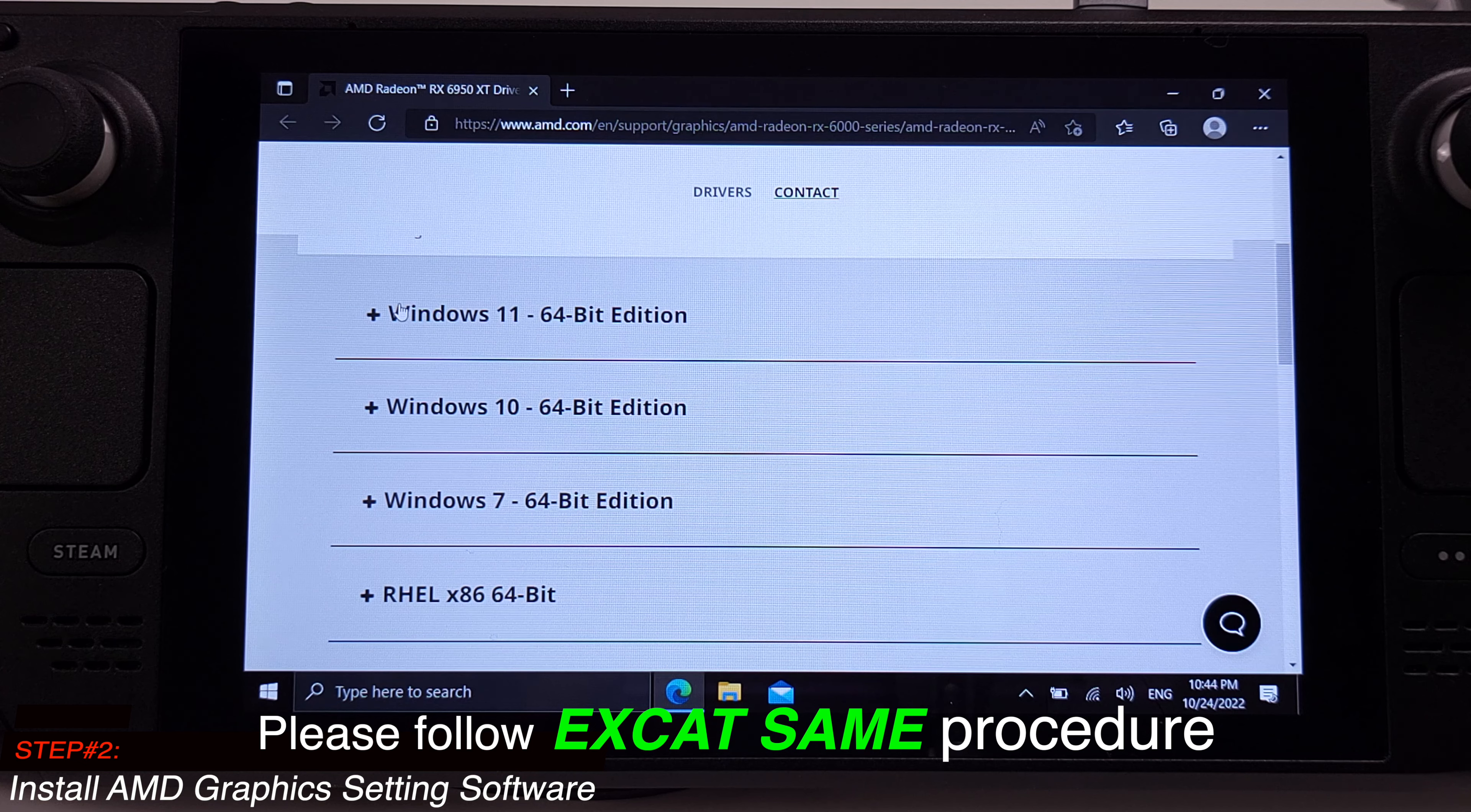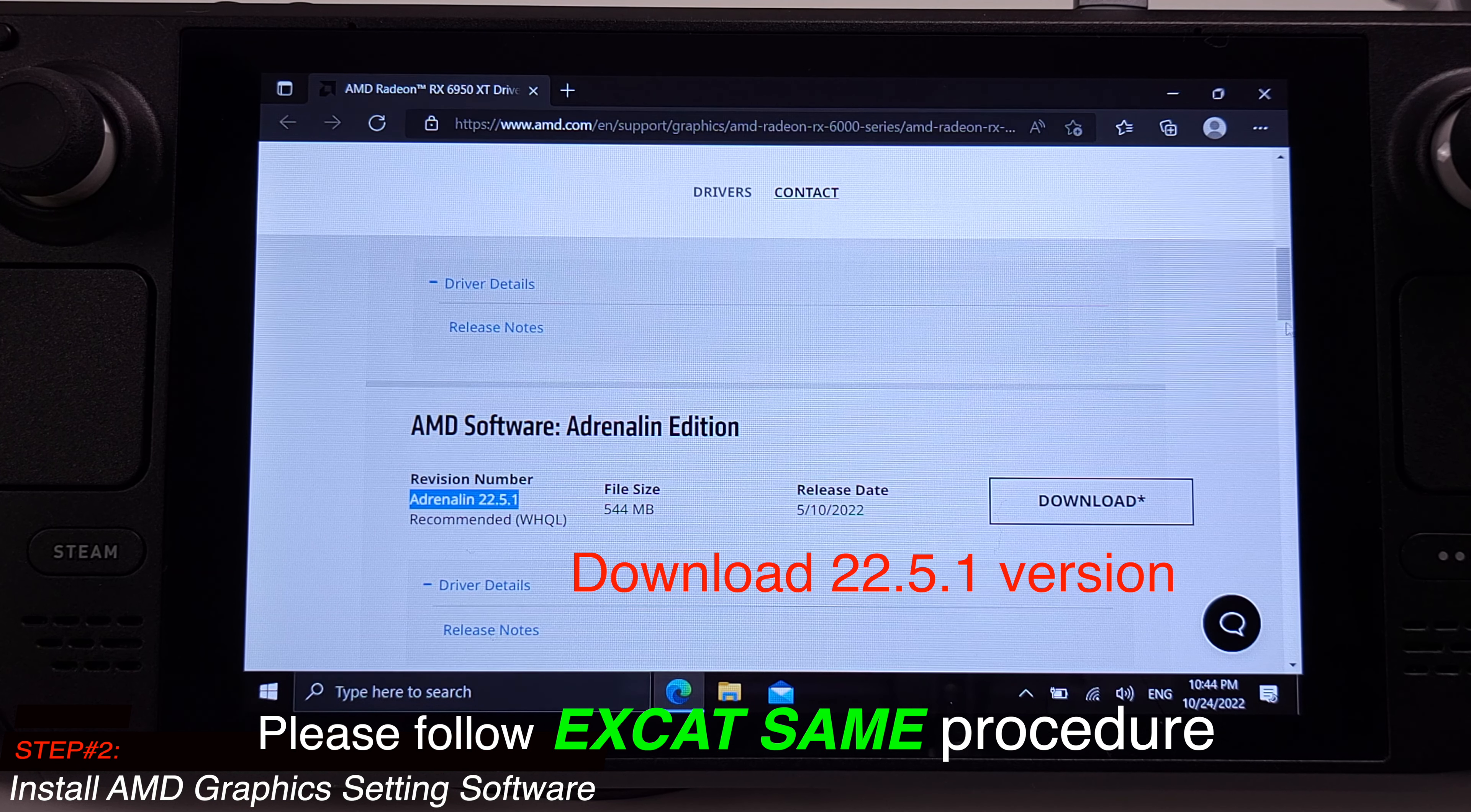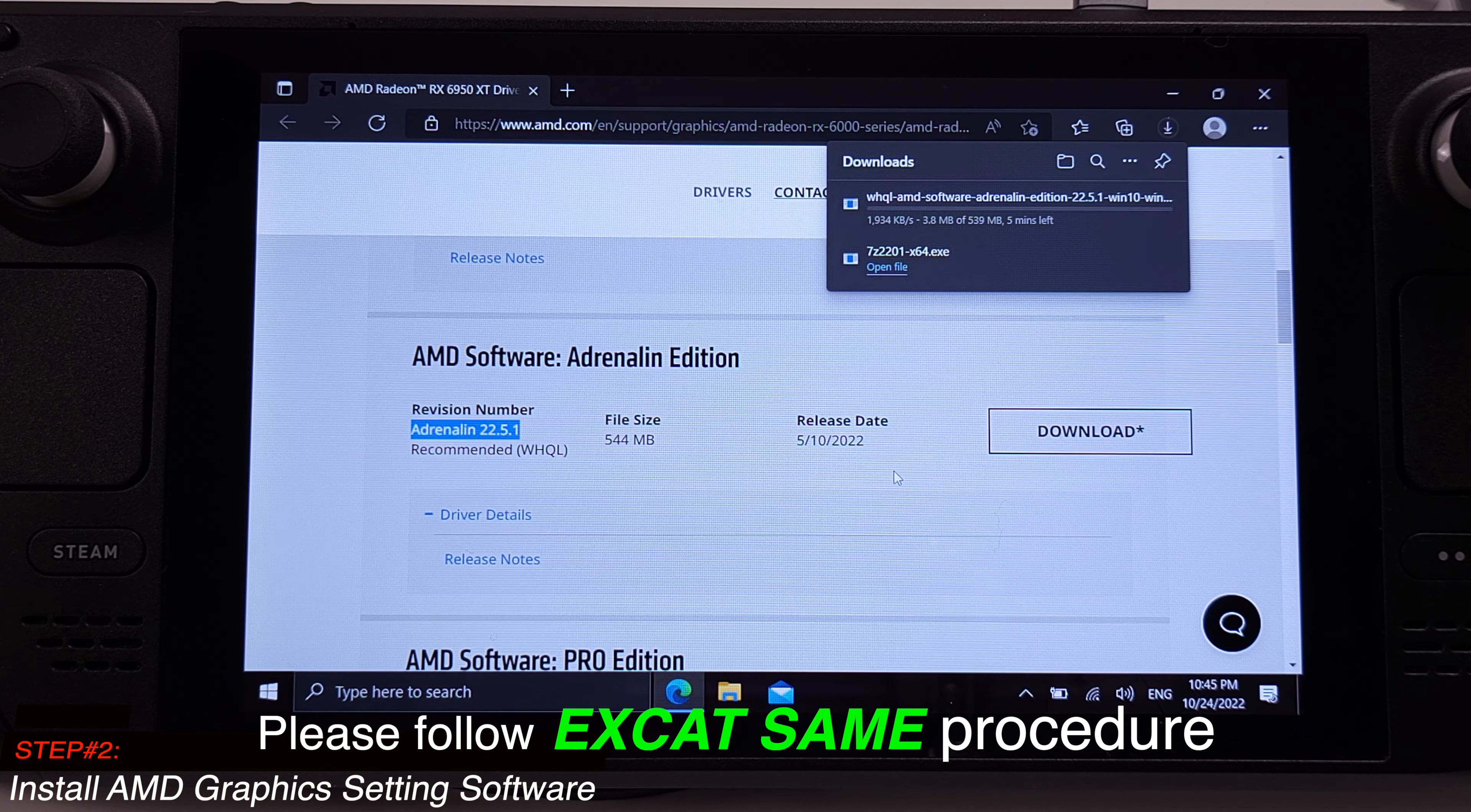Let's scroll down the page. If you have Windows 11 on your Steam Deck, proceed to Windows 11 and download the AMD software version 22.5.1. Make sure you download the exact same version 22.5.1. I am using Windows 10 on my Steam Deck, so I will just go under Windows 10. On Windows 10, we still need to download the 22.5.1 version. Just make sure to download 22.5.1 version.